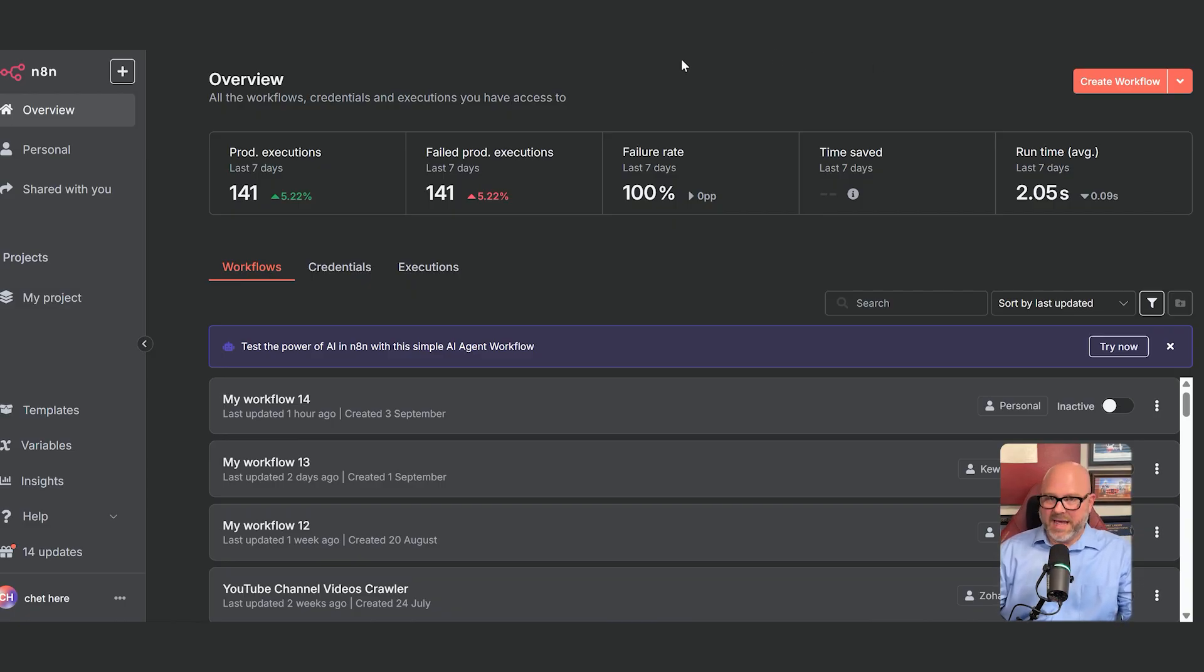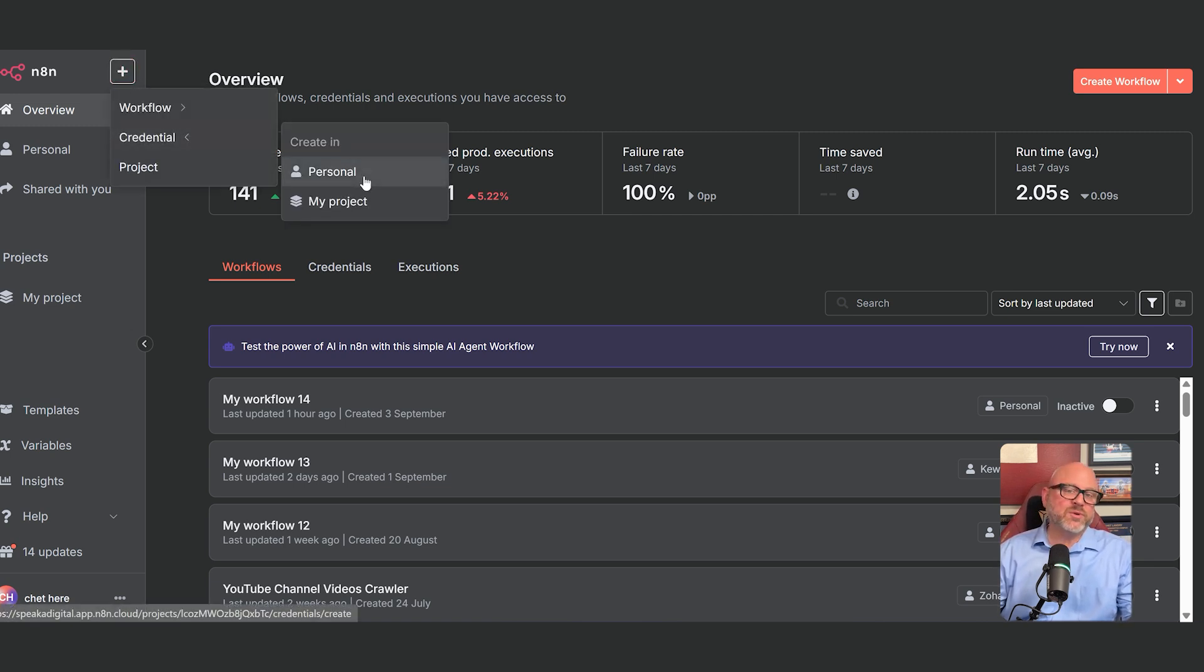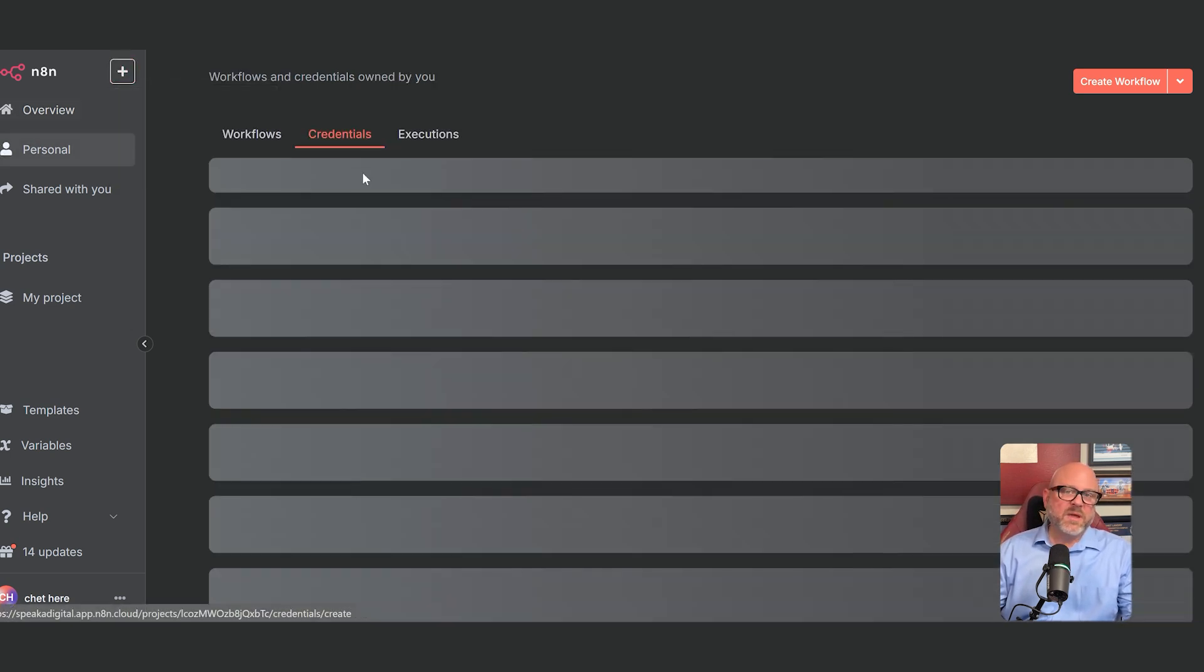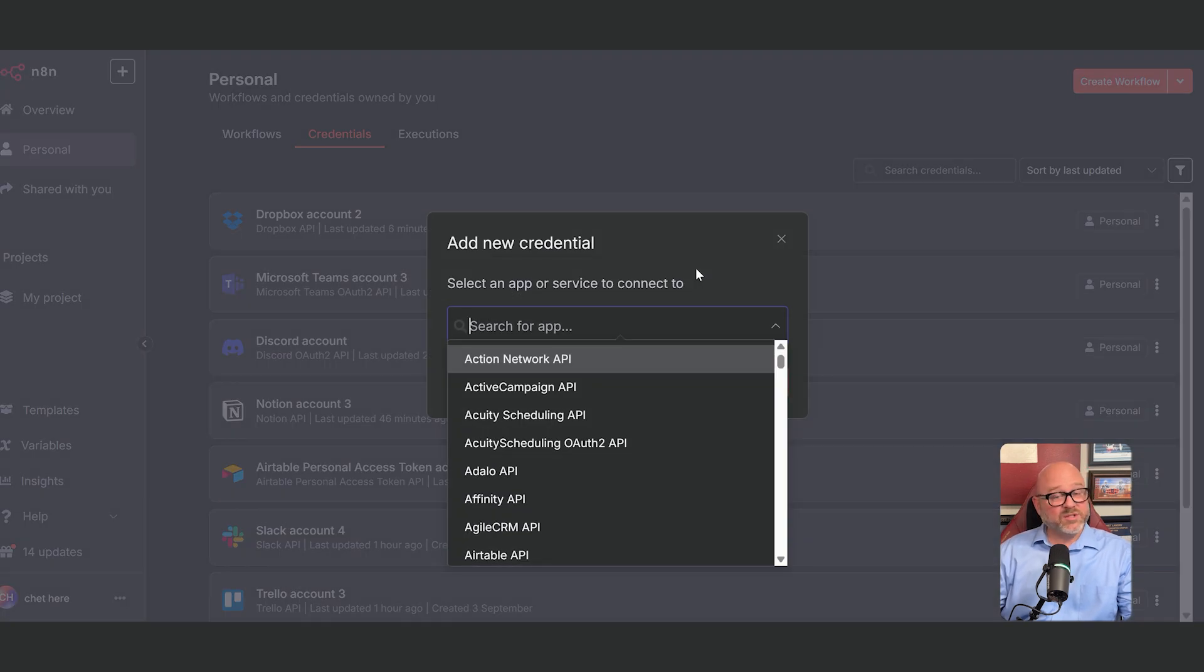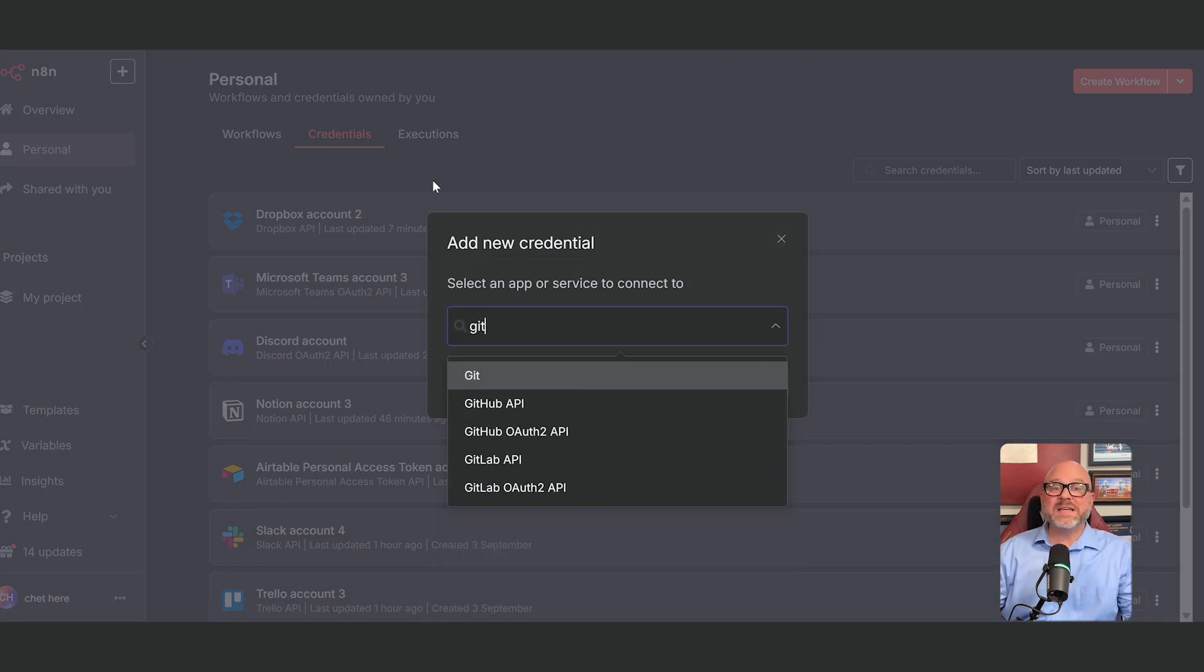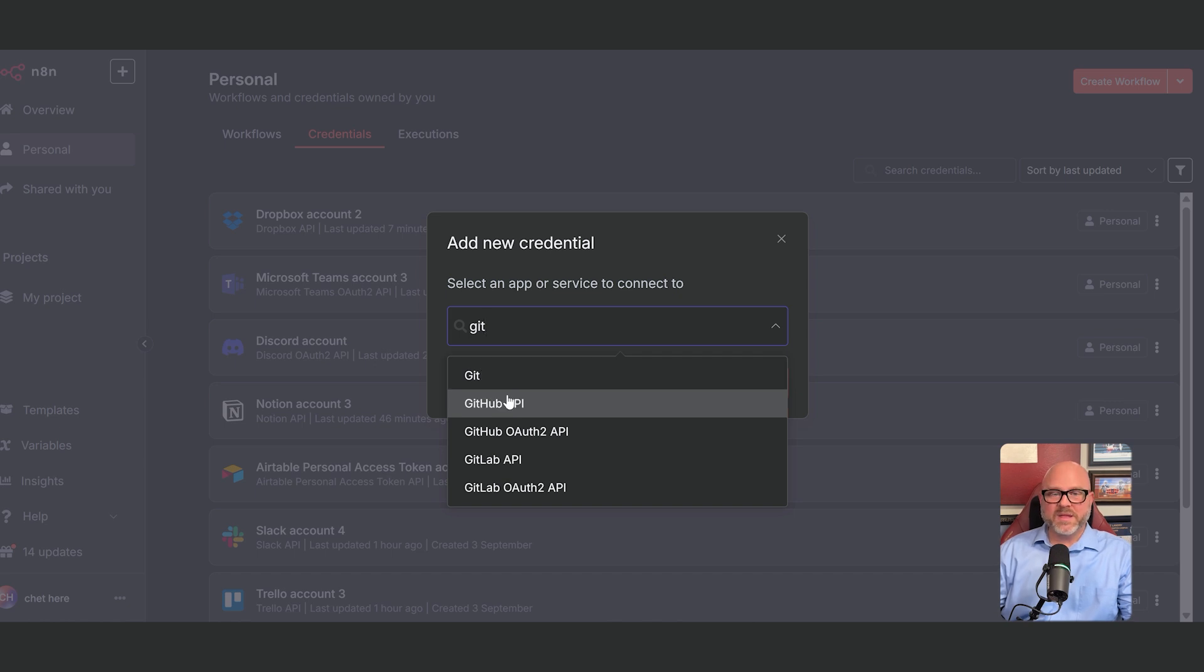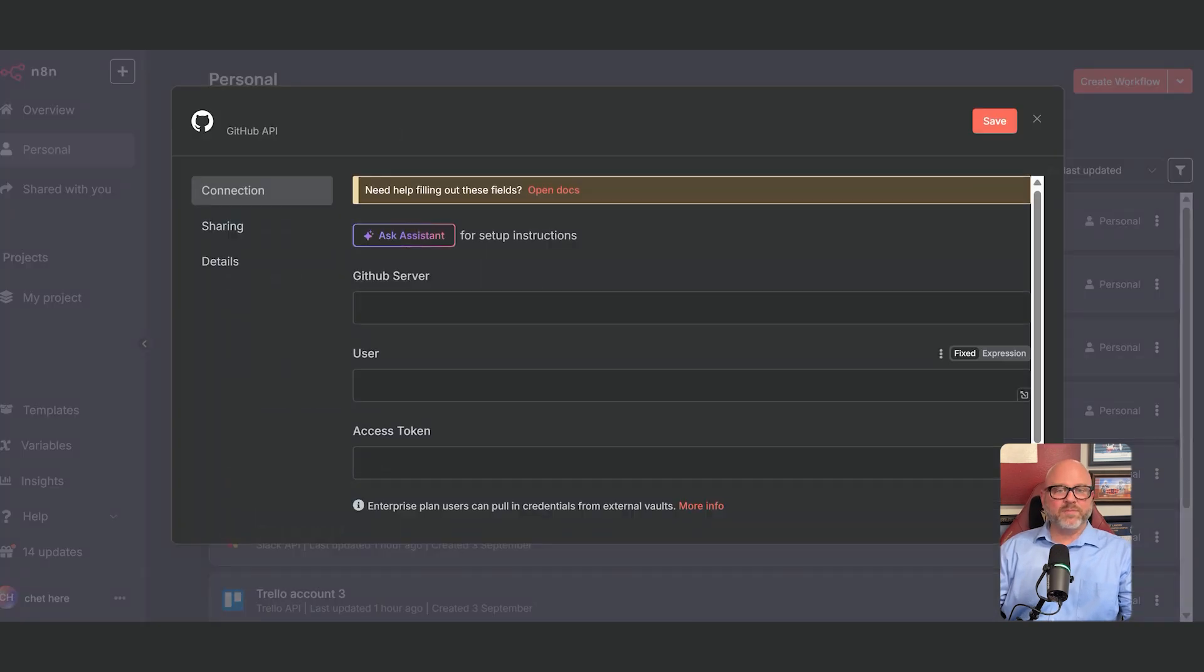In your N8N account, click the plus button at the top left. Hover your mouse over credentials and then choose the personal option. A window will pop up with a search bar. Type GitHub and then you will see the GitHub API option. Select that and then click continue.